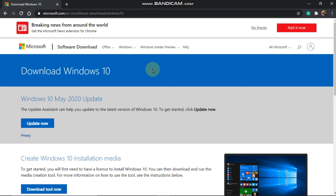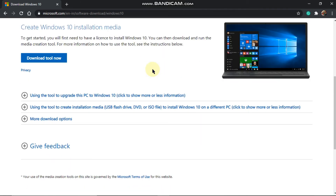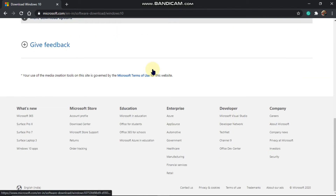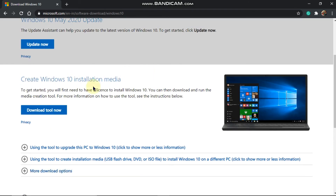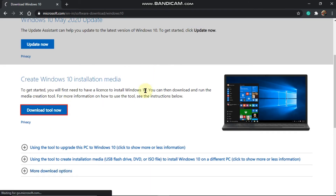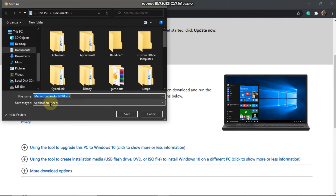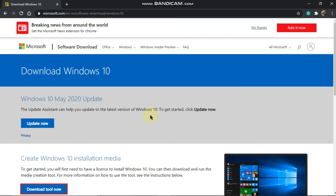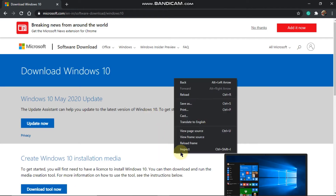We can download it. Here is the download tool — click here. Here is the exe file. Here is the full setup file. Here is the ISO file. Right-click and inspect.